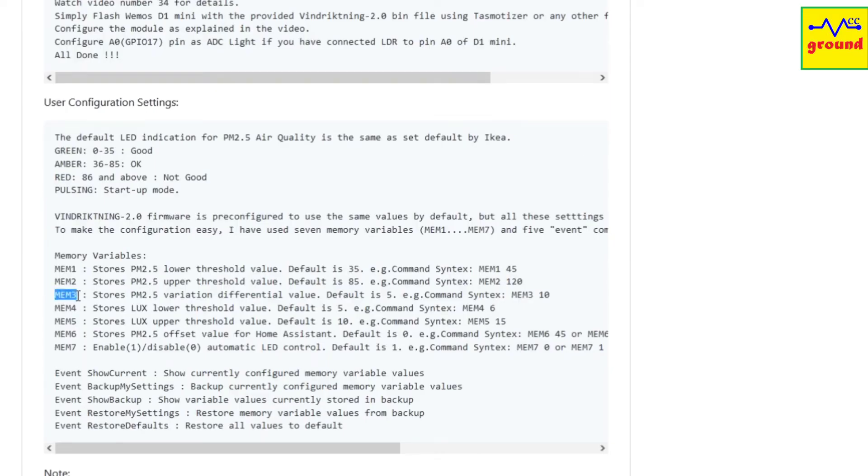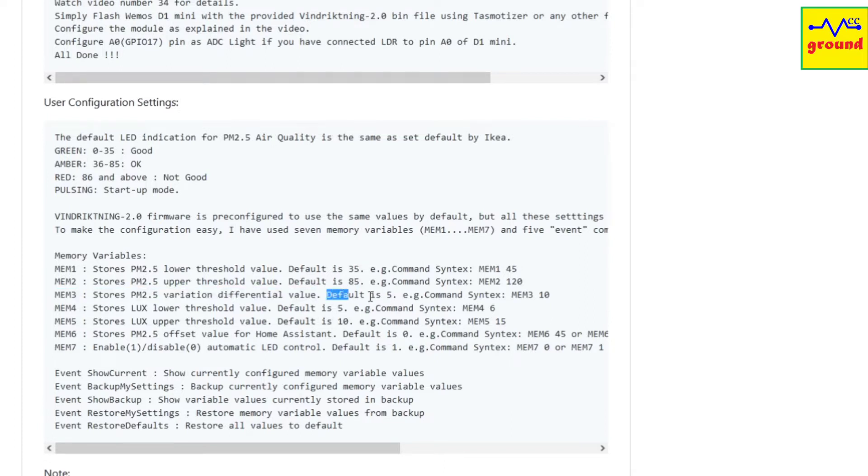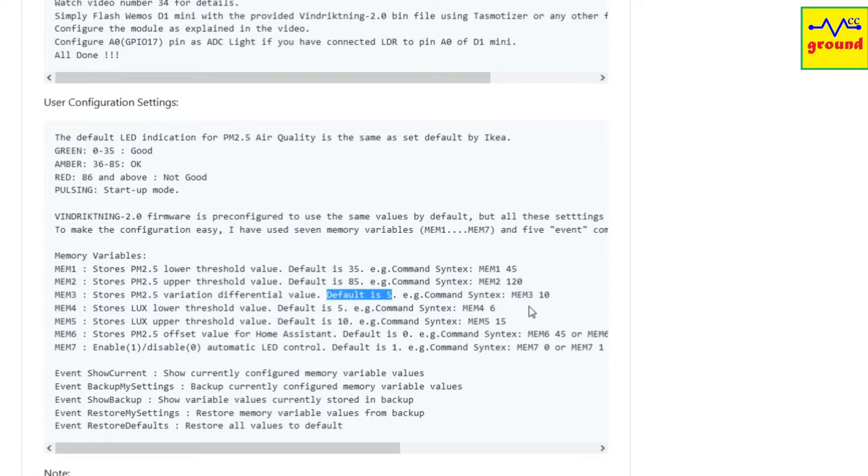The third variable, mem3, stores the PM2.5 sensor reading variation differential value, which is set to 5 by default. This will let the LEDs change their colors only if the current reading changes by at least 5 points on either side. For example, if currently the sensor reading is 35, it will only shift to amber LED once sensor reading crosses 40. In other words, your sensor has a tolerance level of plus minus 5. If the air quality in your area is too good and stable, you should change this value to a lower number of around 2 or 3. But if the air quality is bad and unstable, you should increase this value to 10.